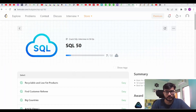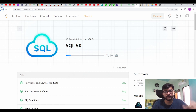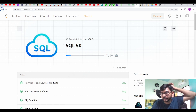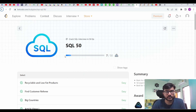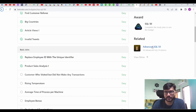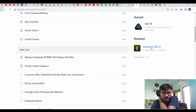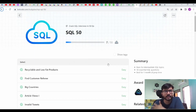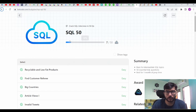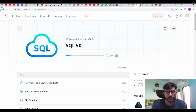Let me show you what problems we are going to solve. This is the study plan — there are 50 top interview questions filtered by LeetCode itself. There are two playlists: the first one is 'Crack SQL Interview in 50 Questions' and the other one is 'Advanced SQL 50 Questions'.